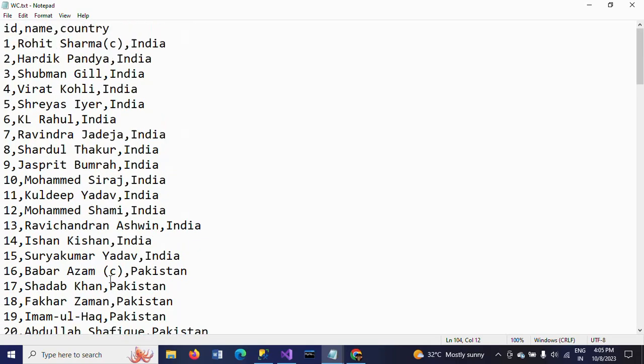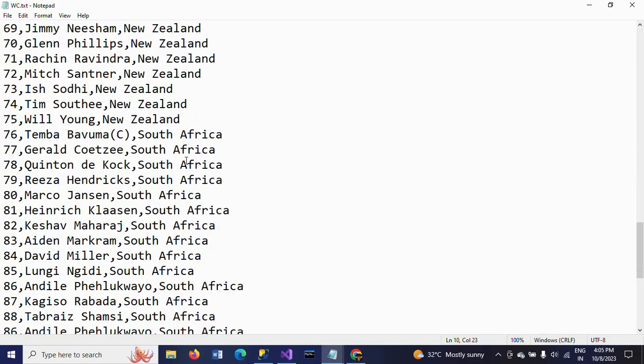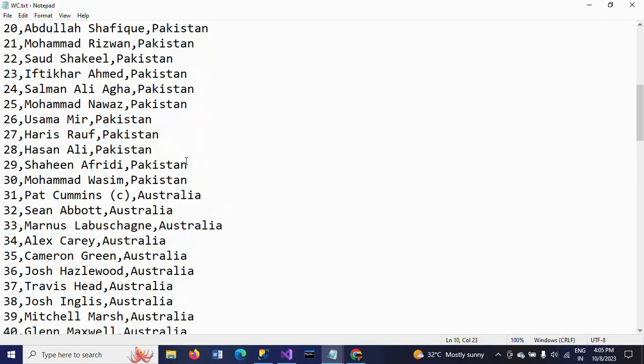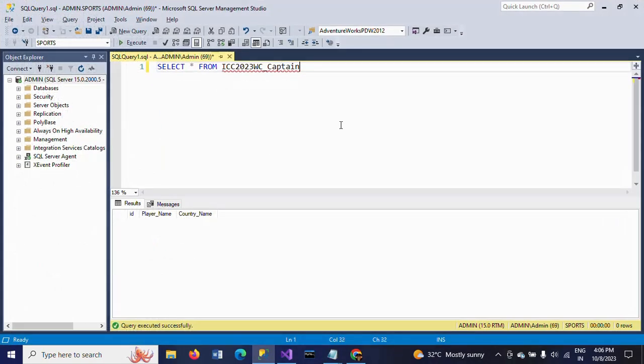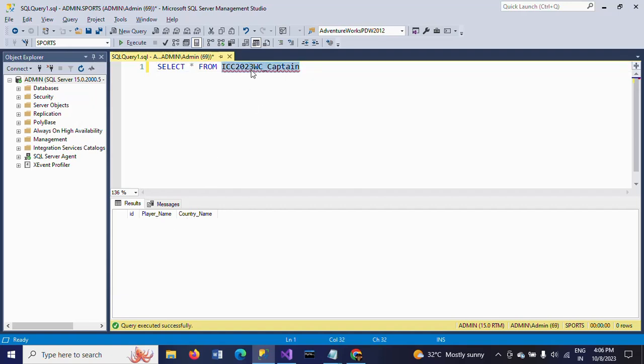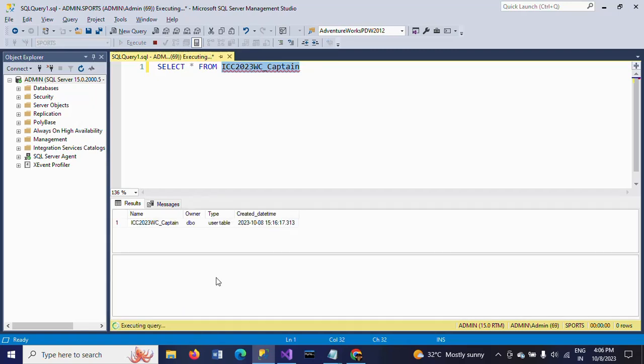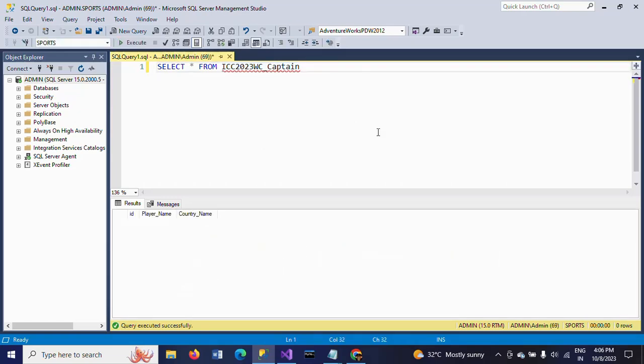I want to get only the names of the captains from this list. Out of 105 records, I want to extract and load the captain names with their respective country names into the database table. This is my database table with three columns: ID, player name, and country name. The ID is an identity column with seed and increment.